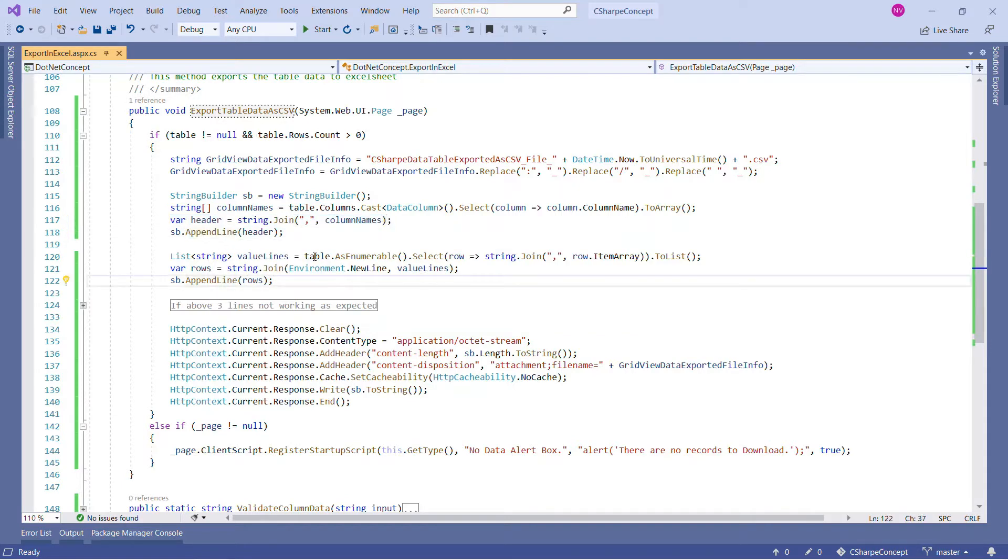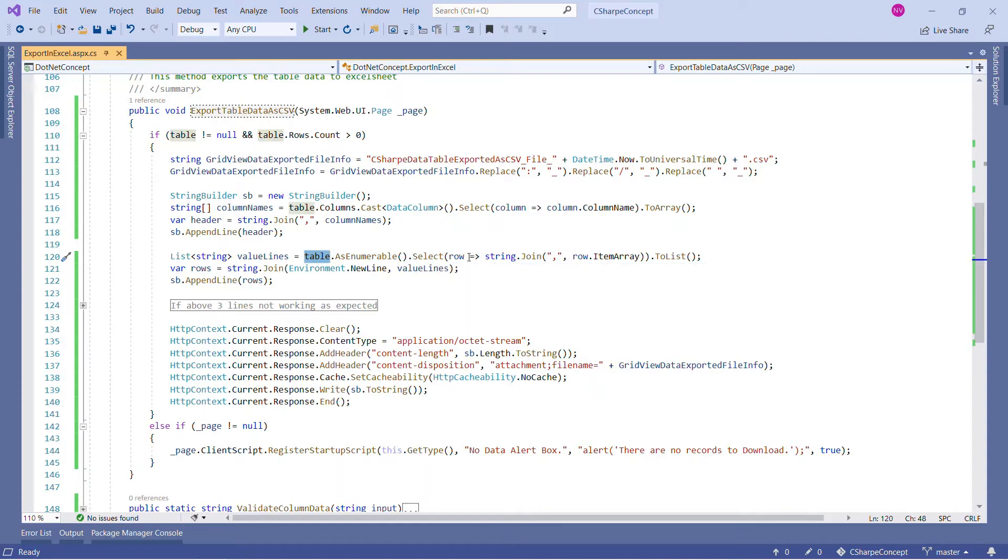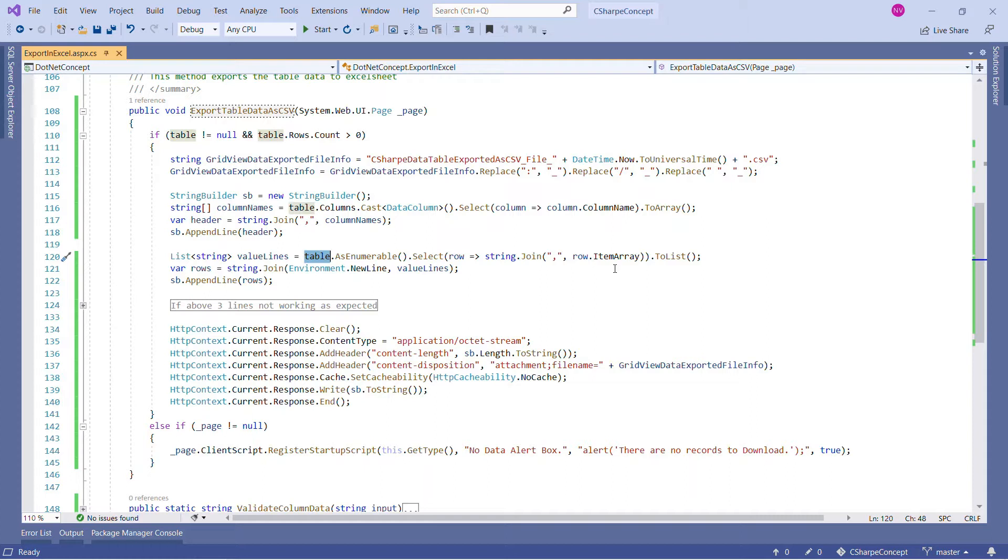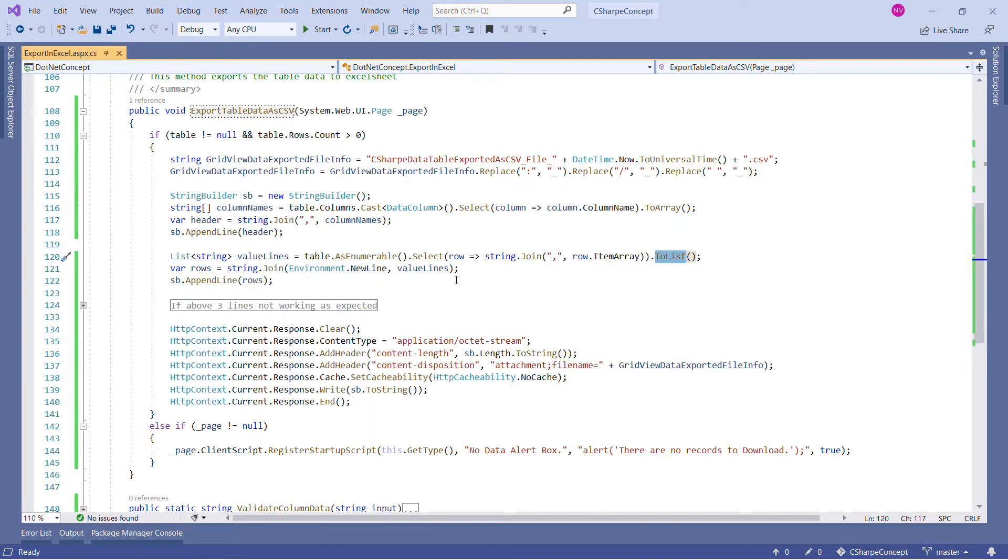Now we are on the next line. What we are doing next is calling table.AsEnumerable, which will return the enumerable row collection. In that we are selecting each row, and in that we are joining every element or every column item array which is available in that row and concatenating that with the help of comma. At the end, we are converting this into a list. So at the end, we will get a list of strings.